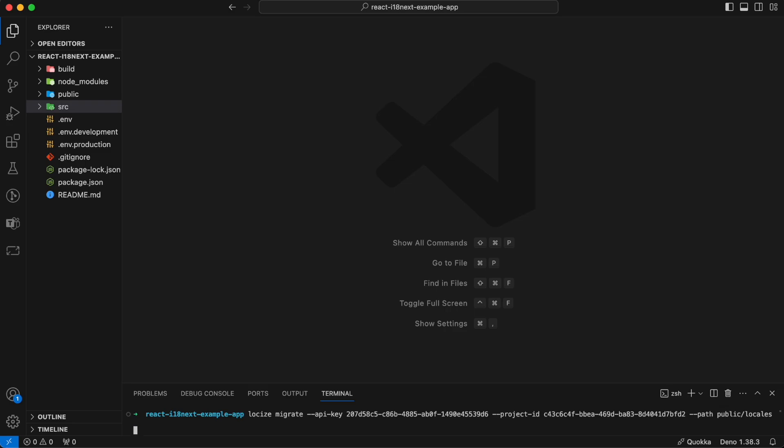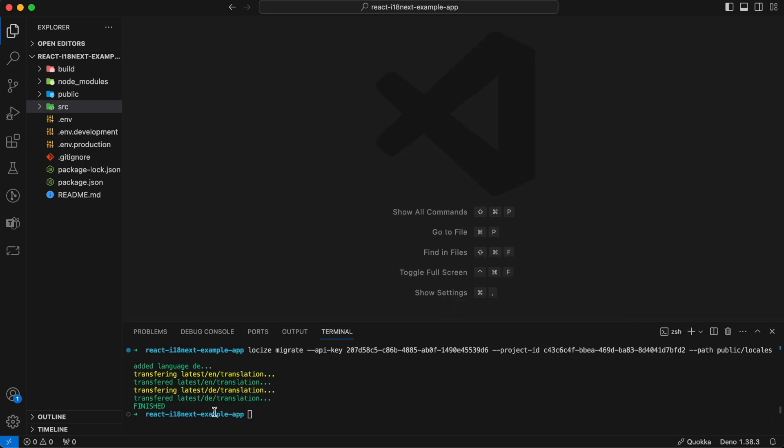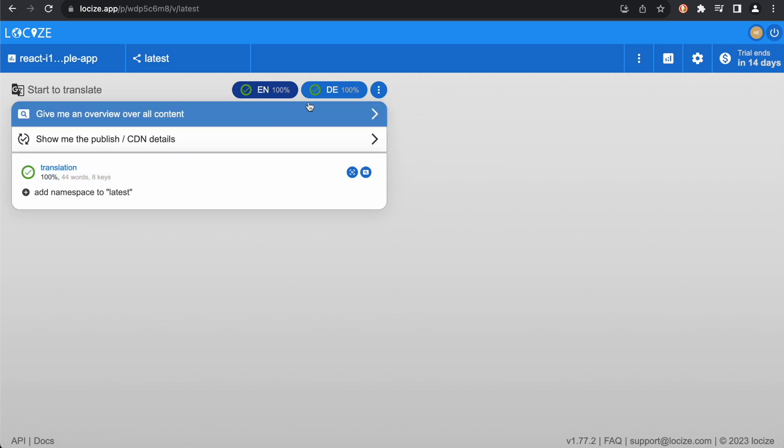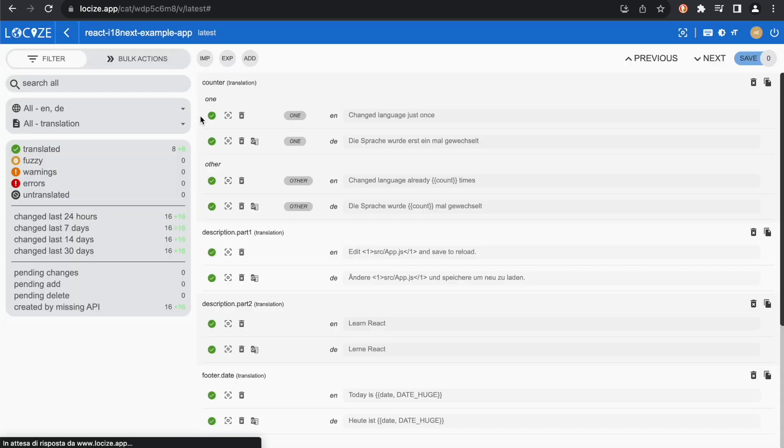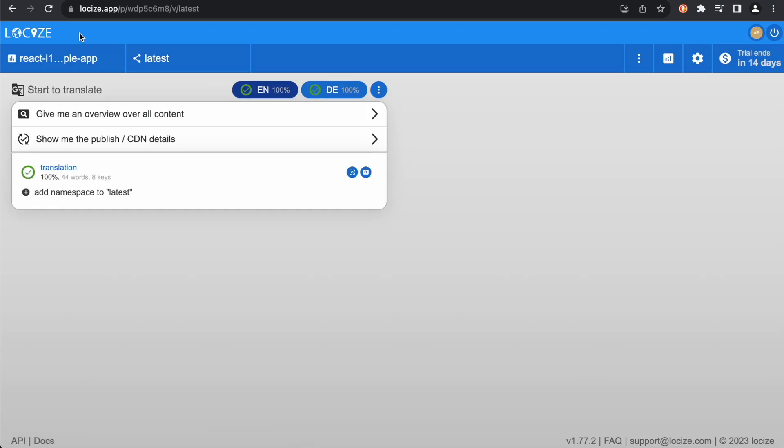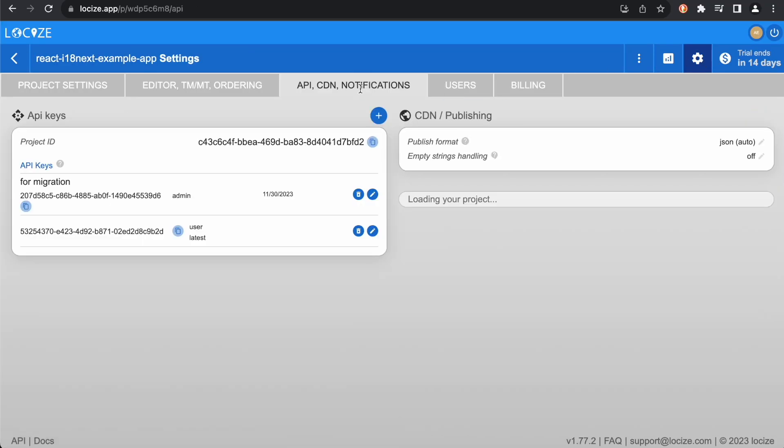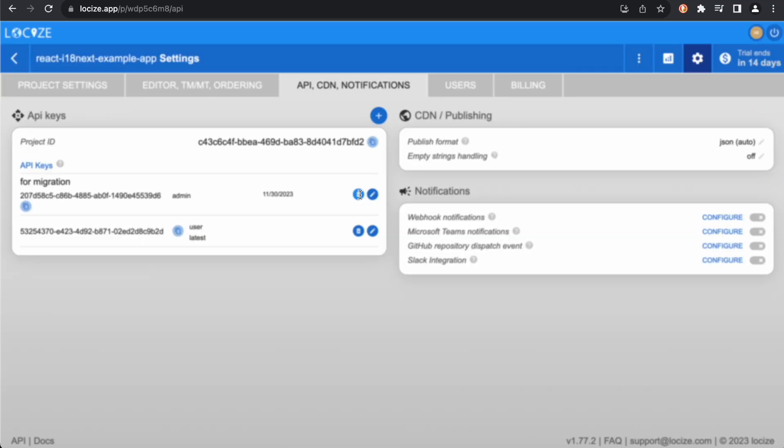Back in Locize, we can see our translations have been successfully uploaded. We don't need that API key anymore, so let's remove it.